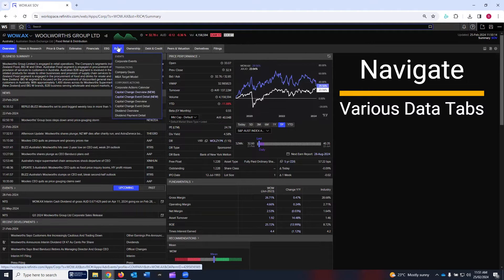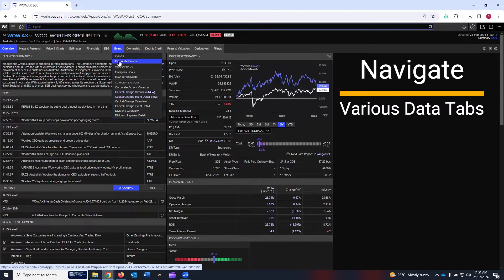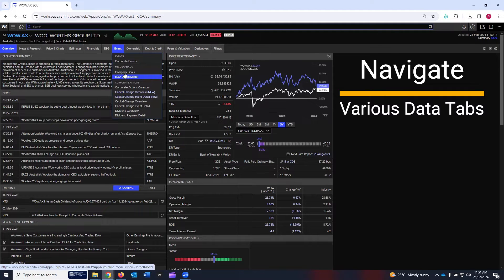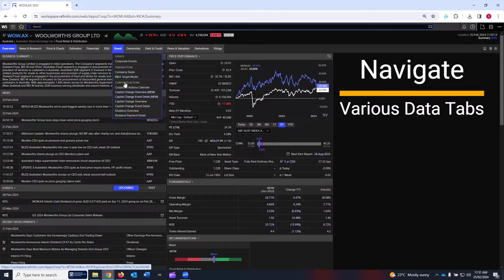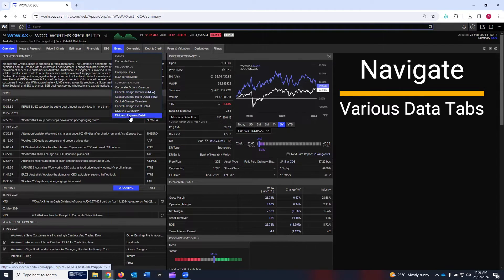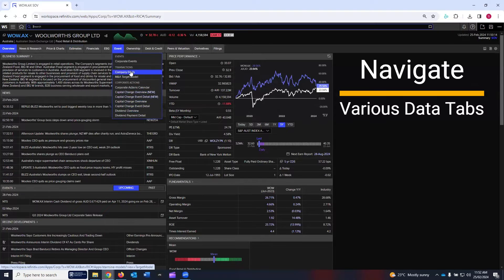Then the seventh tab is about events, the corporate events, some data about the transactions, company deals, mergers and acquisitions target model. Then we have data about corporate actions. You can see all the links are available under that.